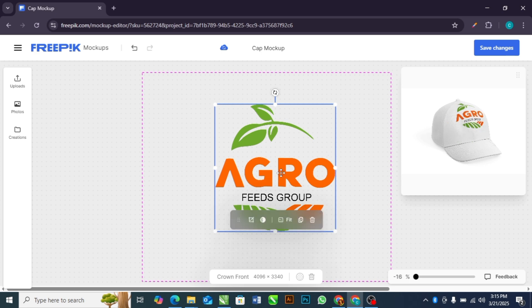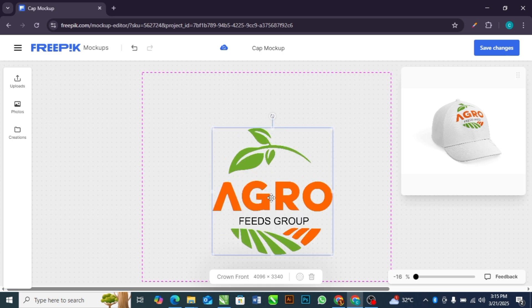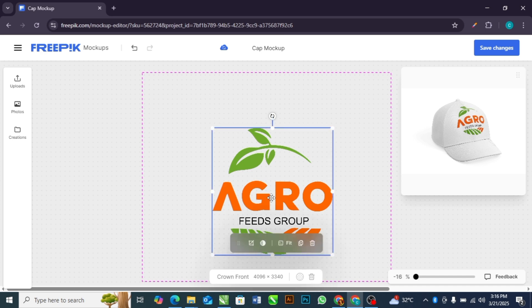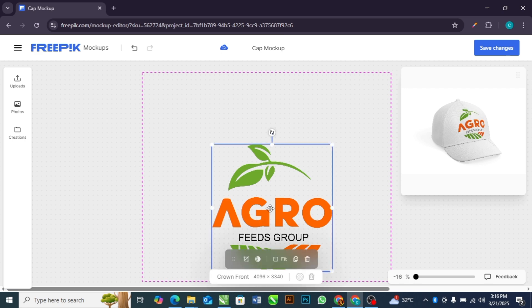As you are adjusting, look at the preview of how it is looking on your cap. Adjust it until it is okay on your cap. I think this looks beautiful. The next thing you are going to do is save changes.